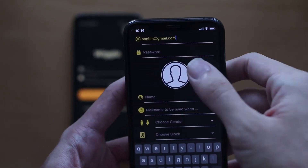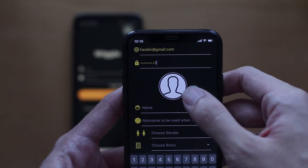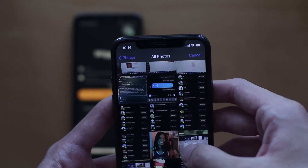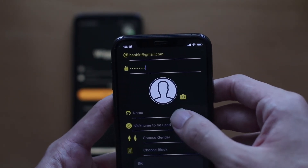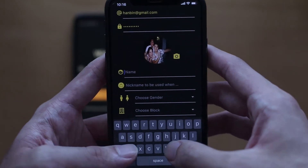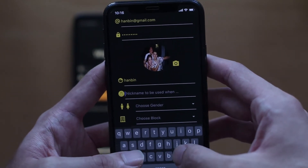There are a few pieces of information users will have to provide to register. They will have to give an email, a password, a profile picture, a name, and a nickname to be used for their anonymous profile.